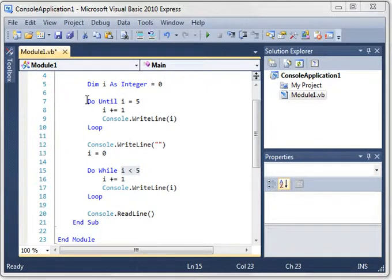I wanted to revisit the do loop. Your homework from the last time was to determine the difference between do until and do while.